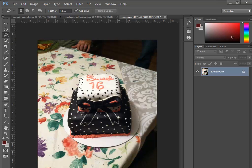I seldom use this tool. Only when I need to finesse an already made selection, I might use the lasso tool to add or subtract from the selection. But for demo purposes, I'm just going to use this tool to do a freeform selection of this cake.